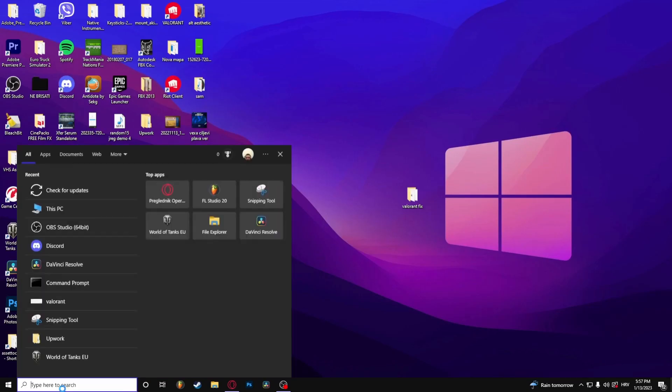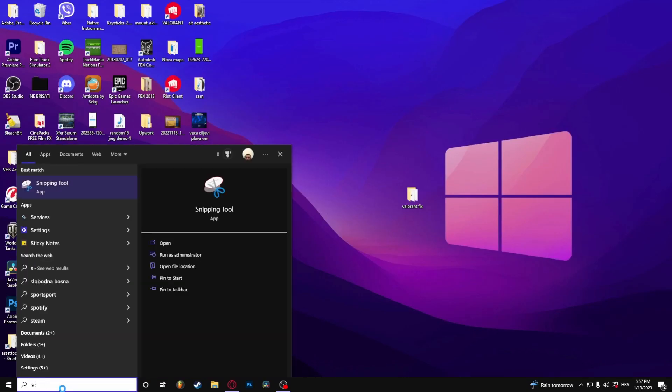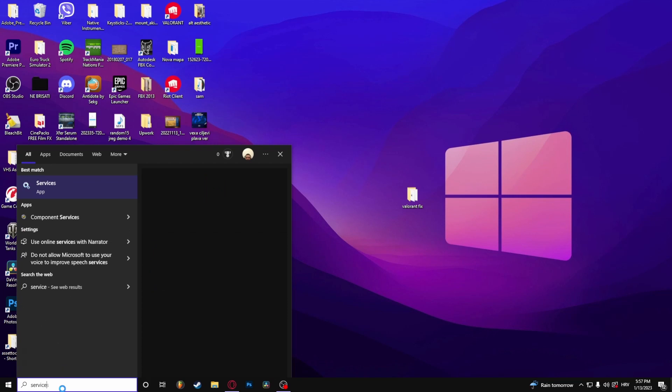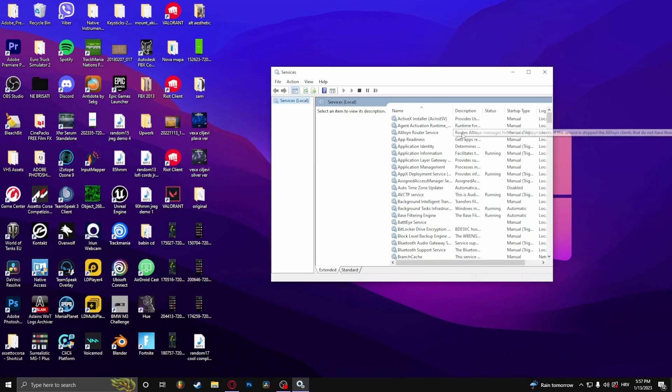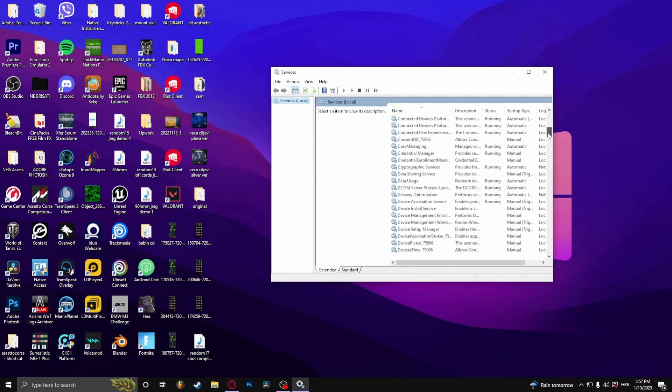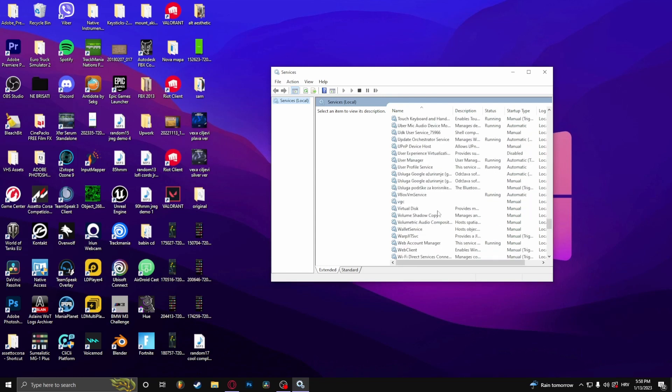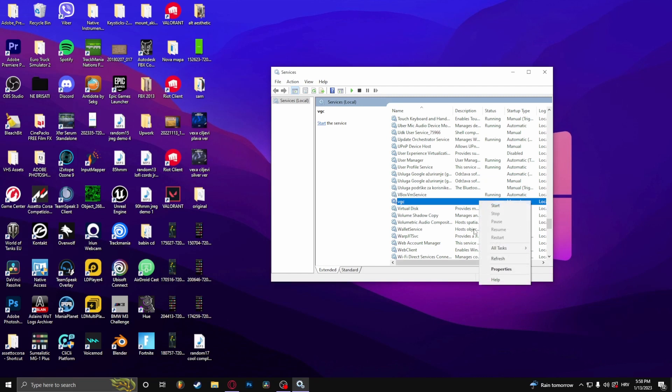Next, type in services. Once you're here, you need to search for VGC. Here it is. As you can see, my startup type is manual, so right-click.